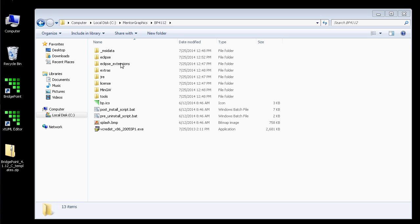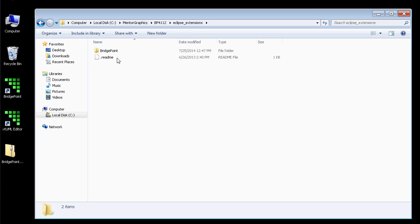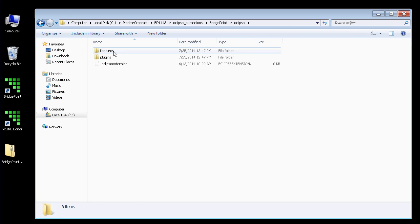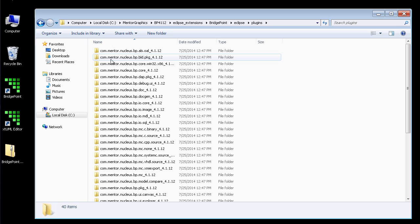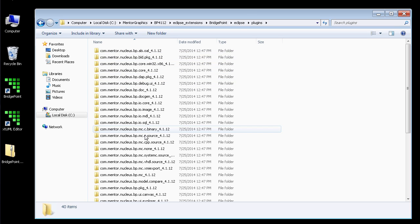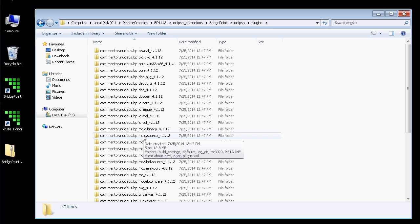From here, we open the Eclipse Extensions, then Bridgepoint, Eclipse, Plugins, and then find the plug-in for the Source Model Compiler we want to install.